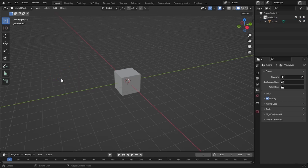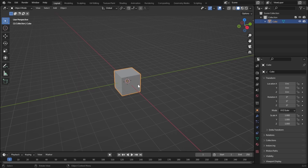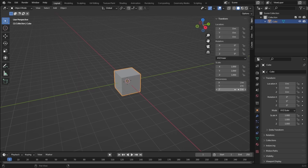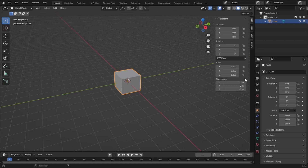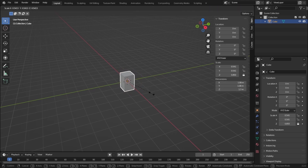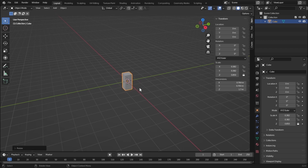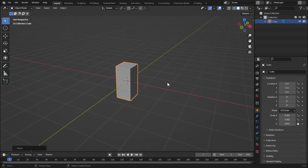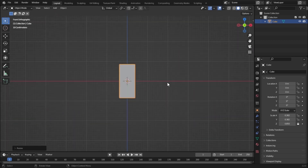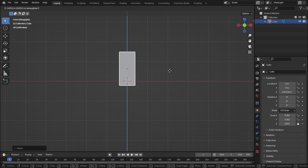Let's delete the light and the camera because we don't need them. It's always good to take a real-life scale, so let's select our cube, press N, and set the Z dimension to 1.7 — this is an average height of a human. Let's lock the Z value and scale it down to make it a bit slim.